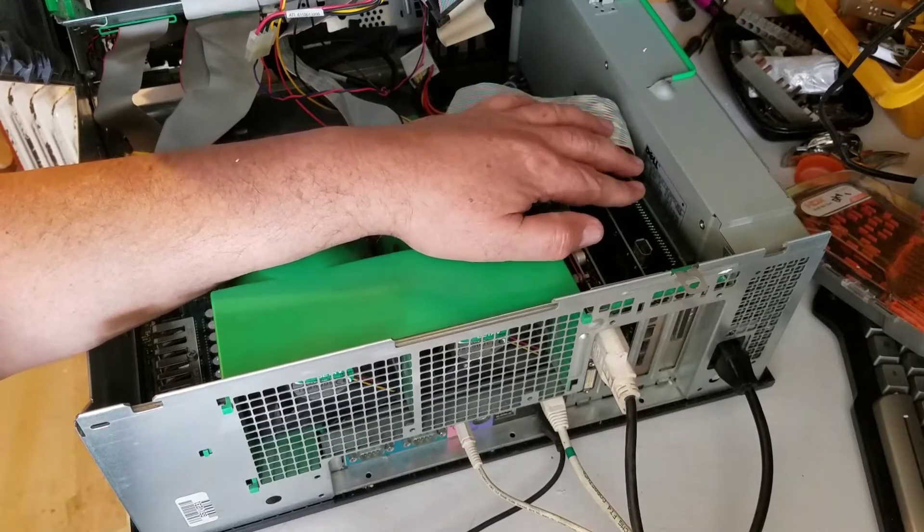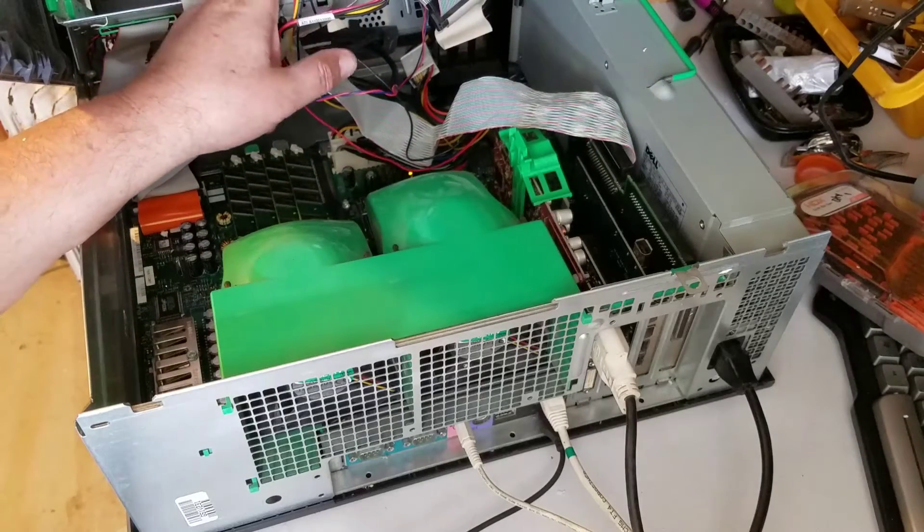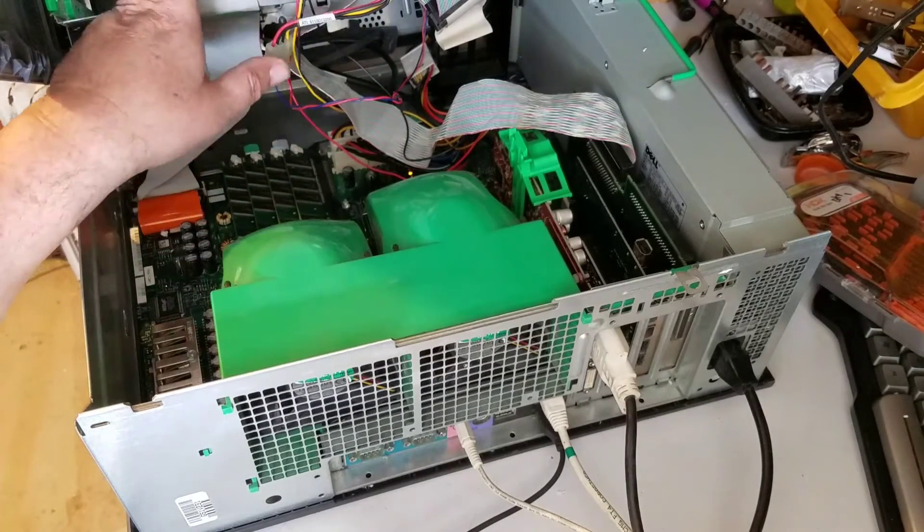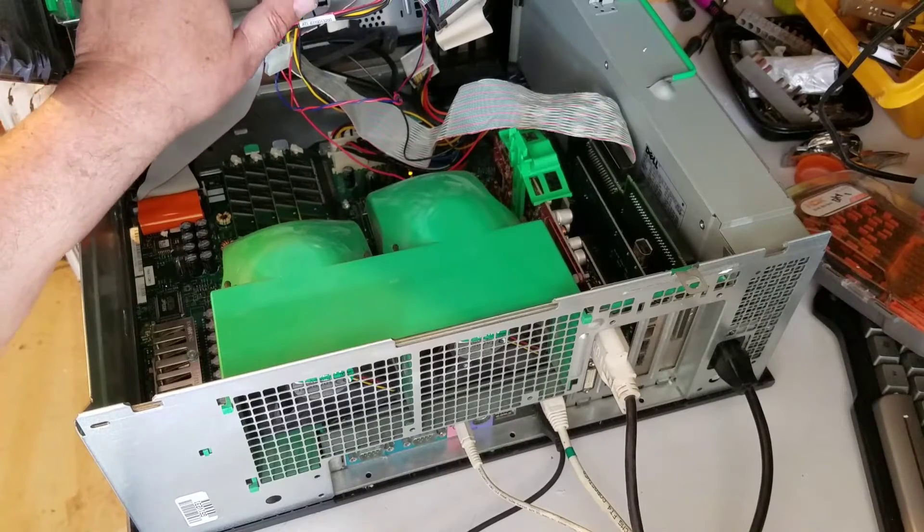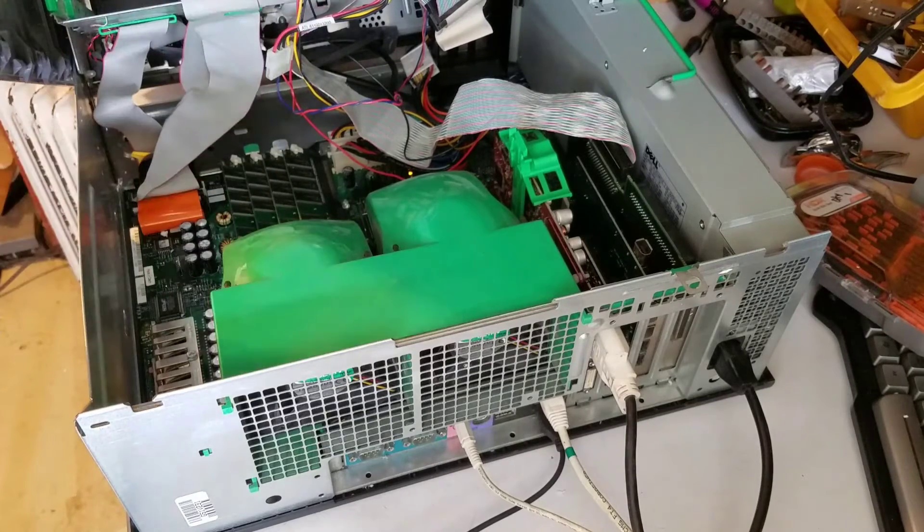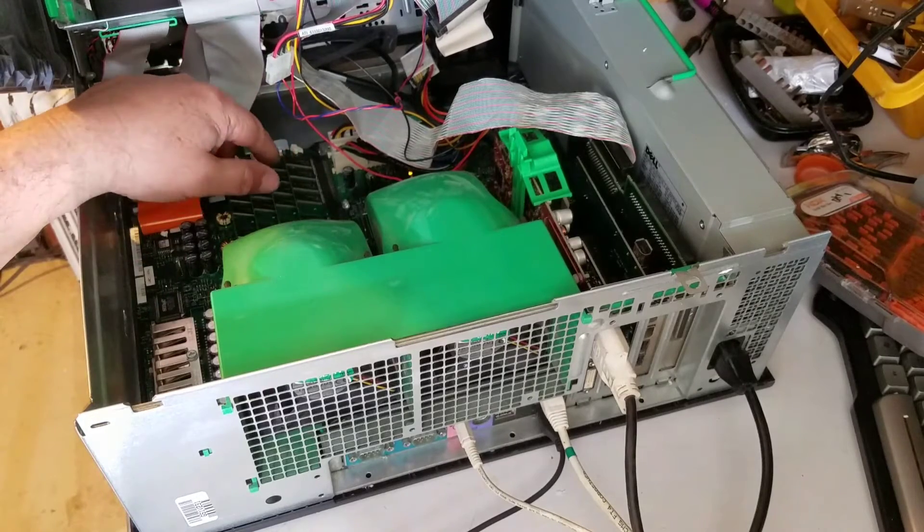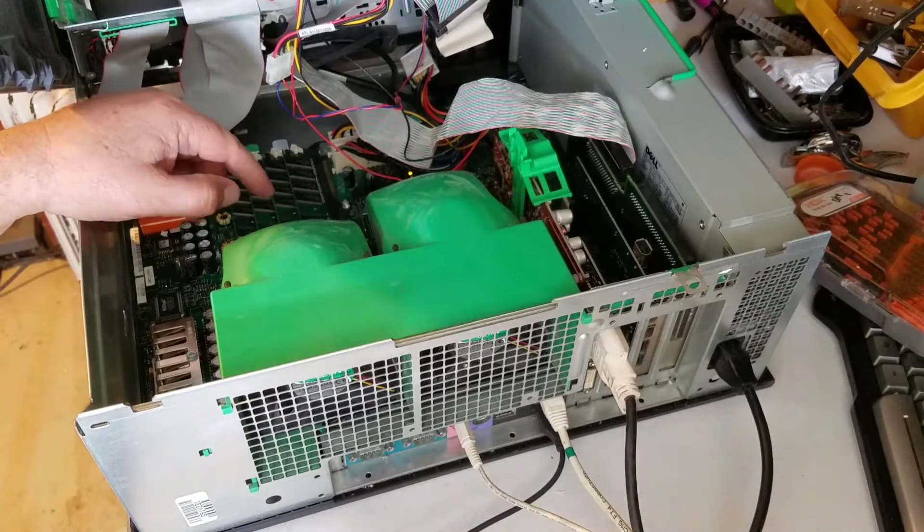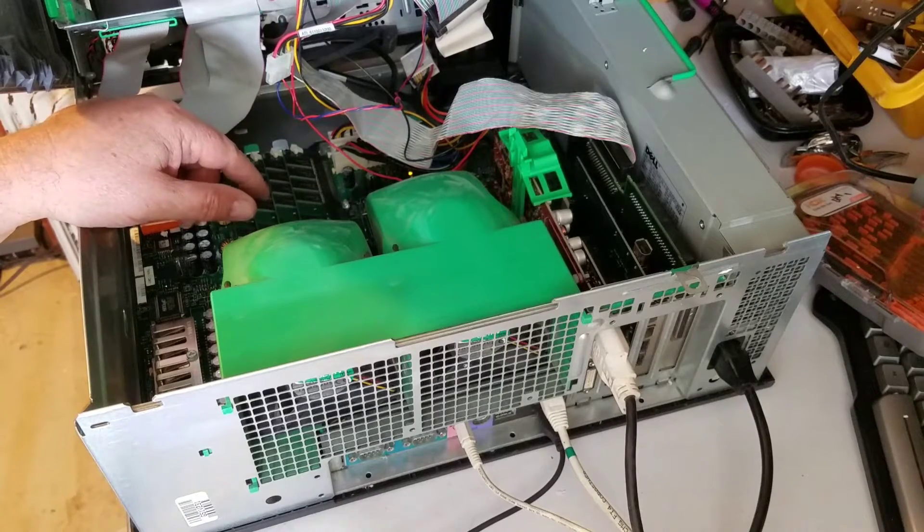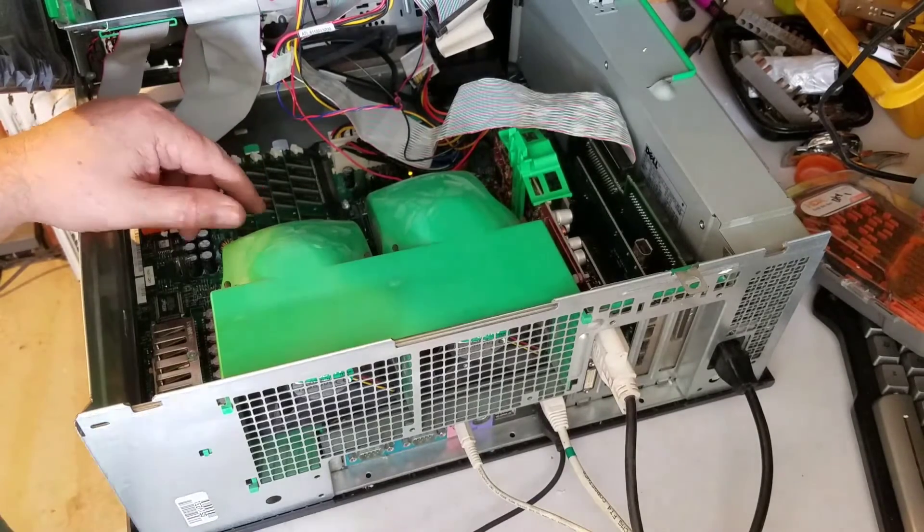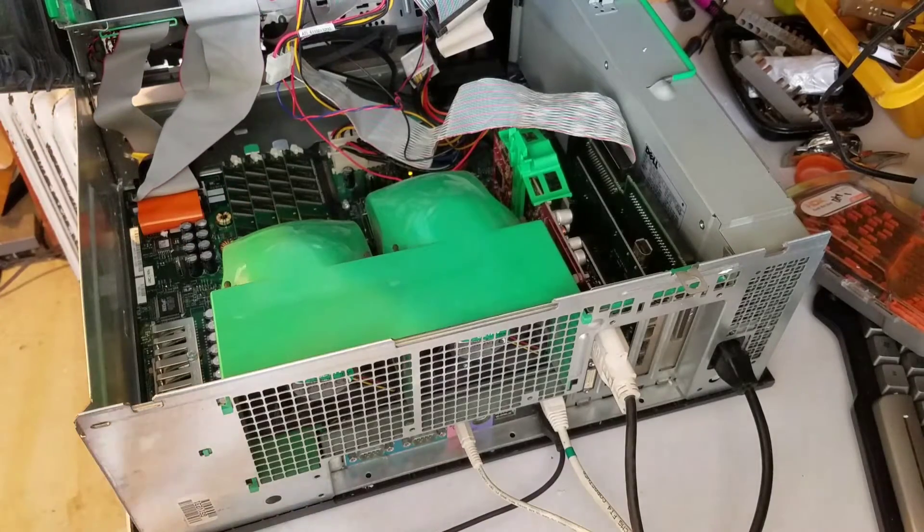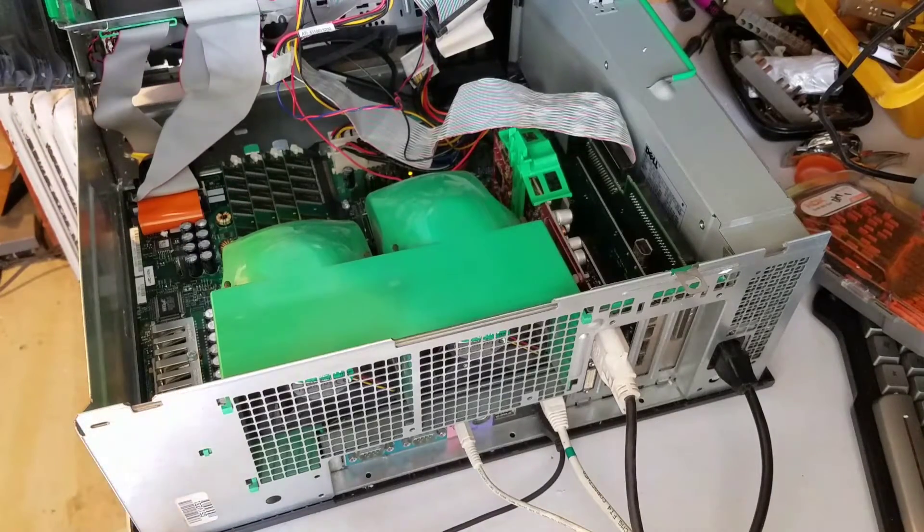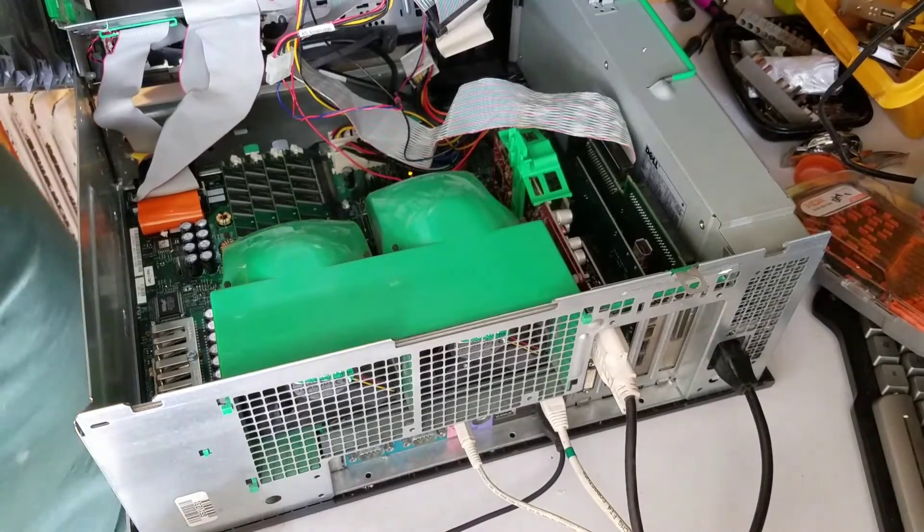There's the SCSI controller and these are two 30 gig SCSI drives. There's the stock floppy. Originally came with a CD, I put a DVD rewriter in it. It originally came with a gig of RAM. Right now she's populated with four gigs of RAM.